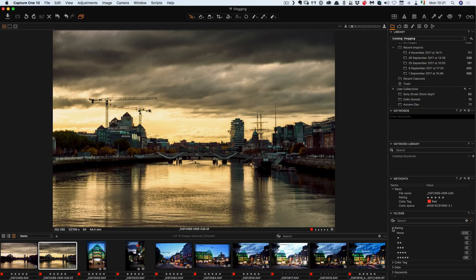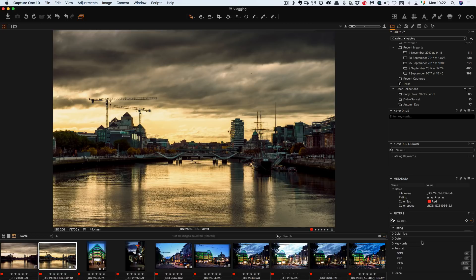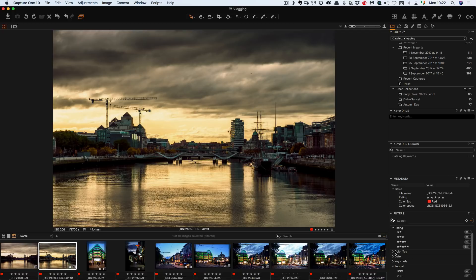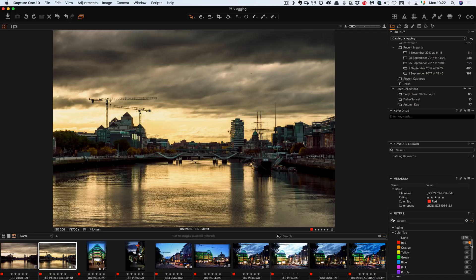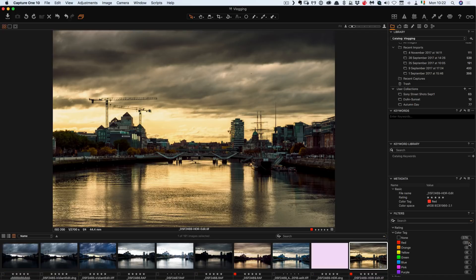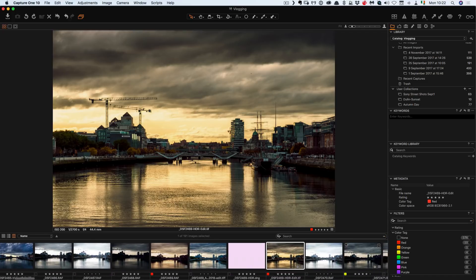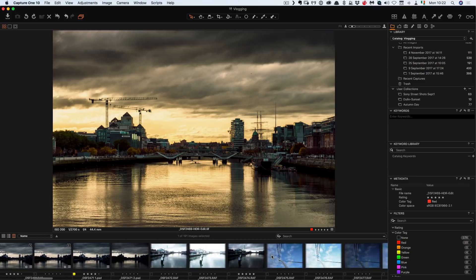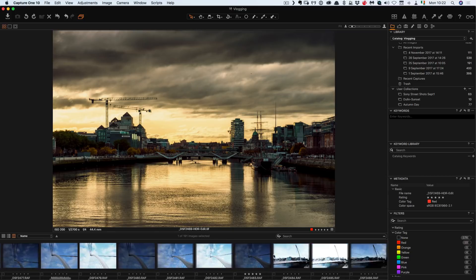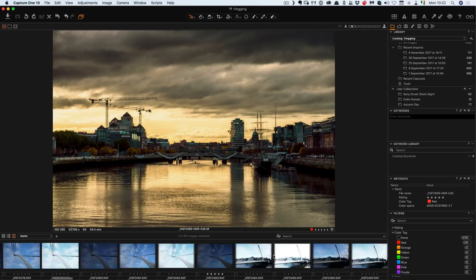So if I go down here you can see at the moment this is only showing me a few images, but if I switch because it's looking for a red label. So if I go down here to colour tag you see red is ticked on. So if I tick this off that's now showing me everything.